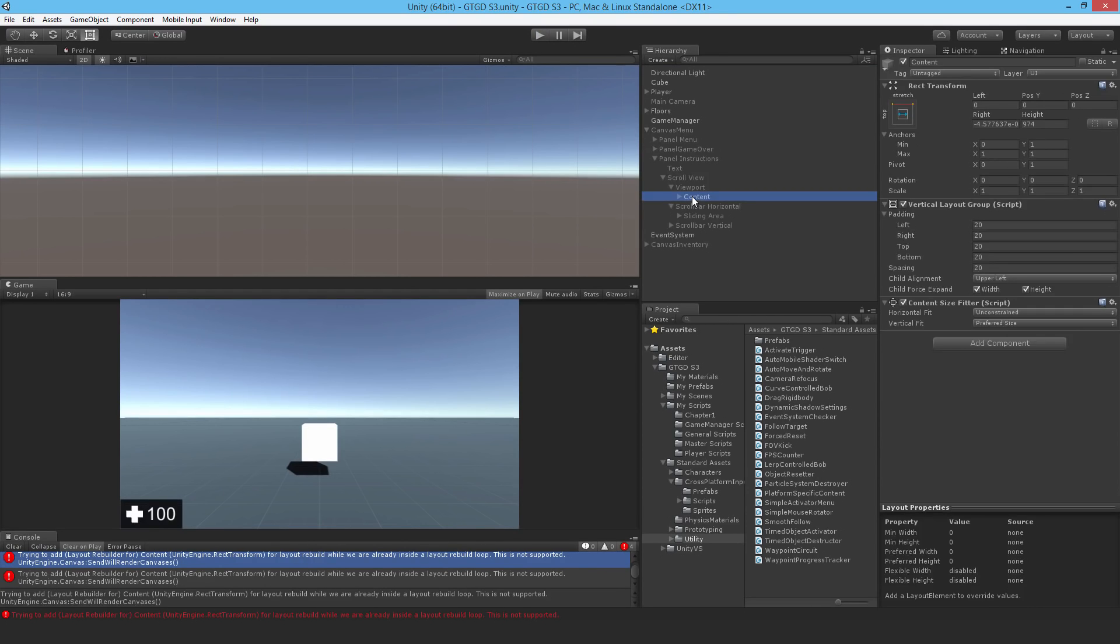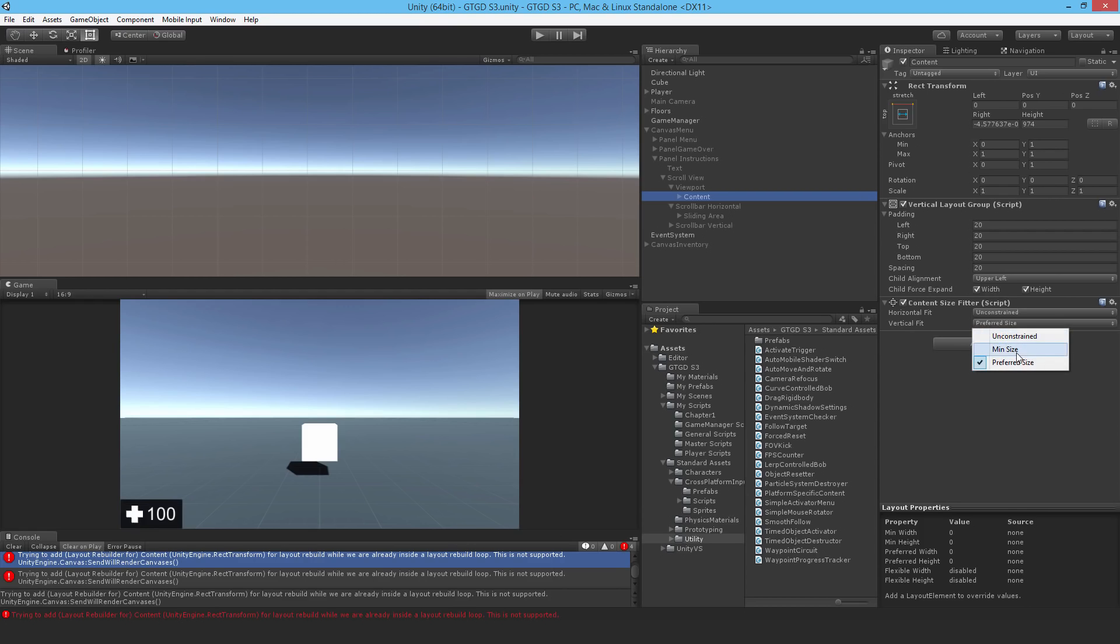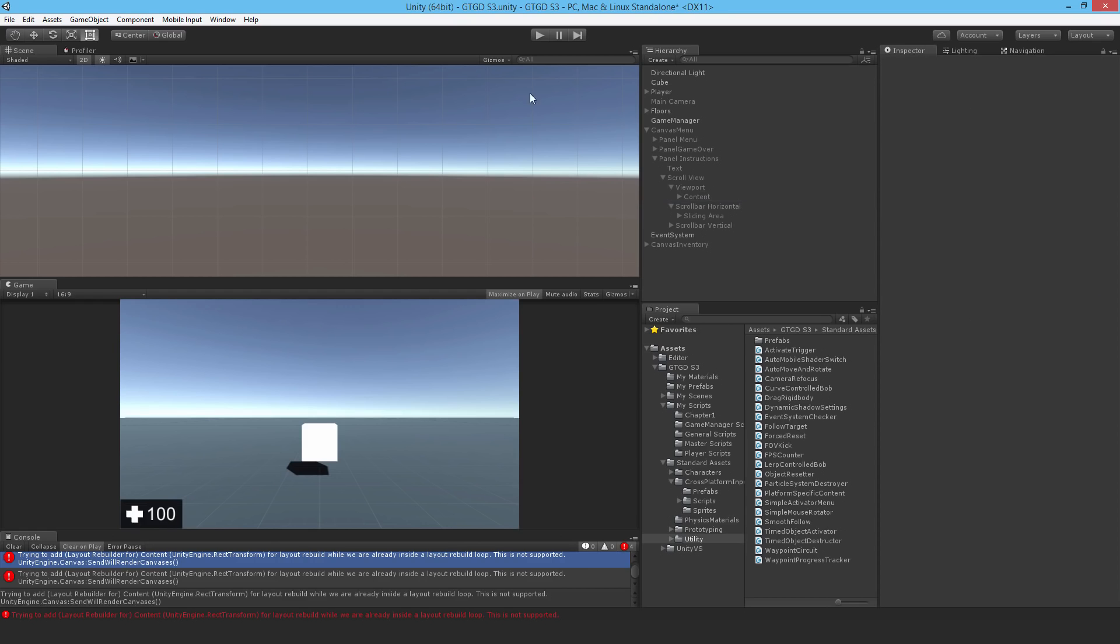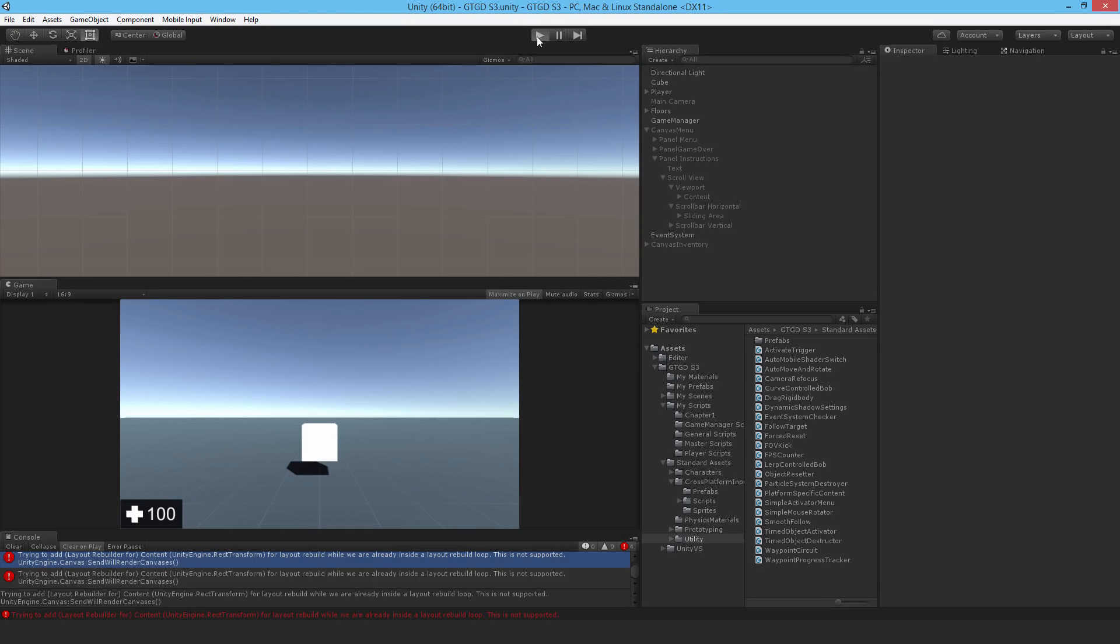What it's trying to complain about is the panel instructions, the content size fitter. I don't know what exactly it's saying, but what it really is complaining about is that it doesn't like that vertical is preferred size for some reason. You have to set it to min size to make it quiet. So let's hit play again.